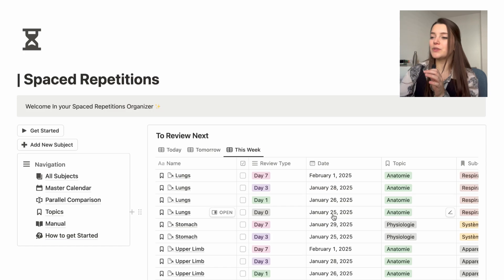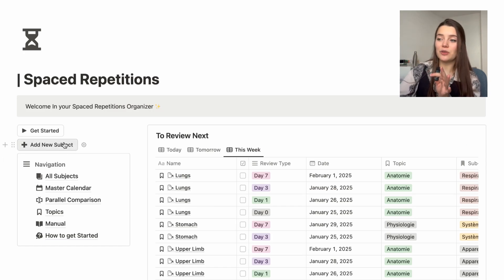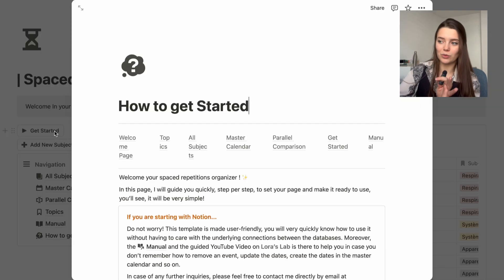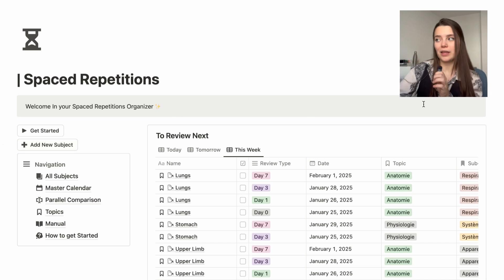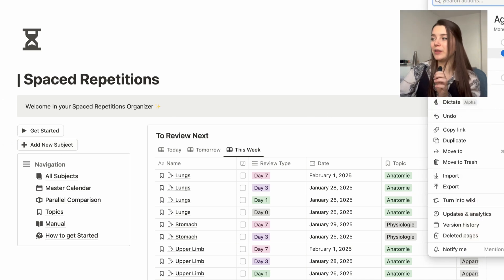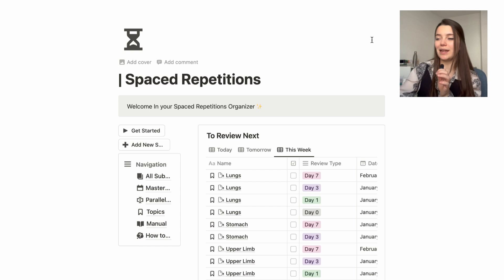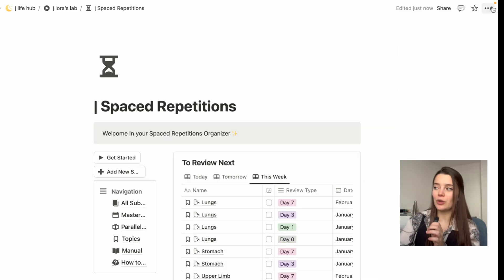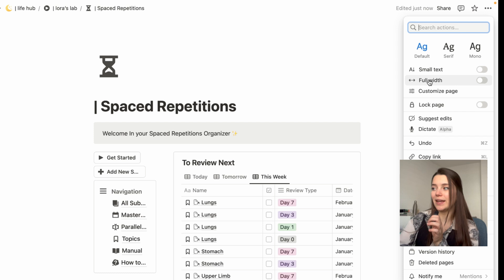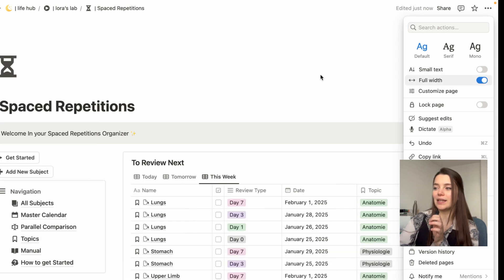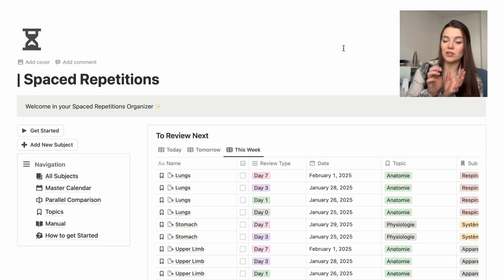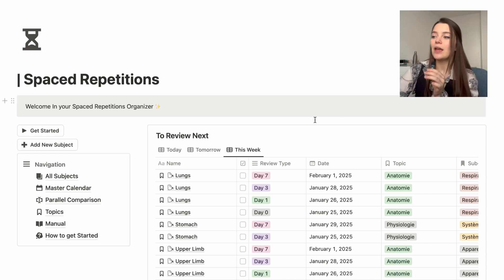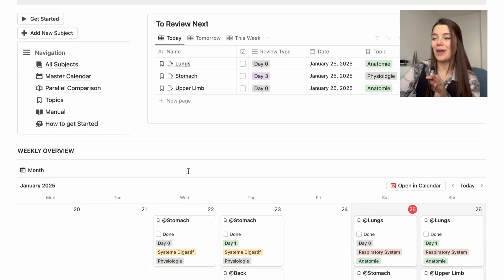The only thing you need to do is press the little review button — that's how the template works. You can easily add a new subject using the button on the welcome page. Also, if you're new to Notion and the template looks shrunken in the middle after downloading it, just go to the three dots, open the menu, go to 'full width', click on that, and everything will spread out correctly — it's just a visualization setting.